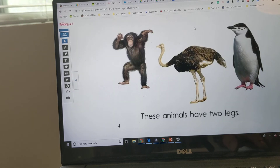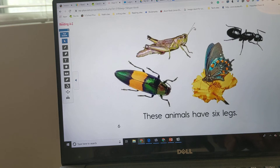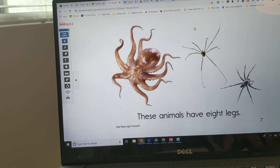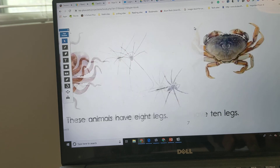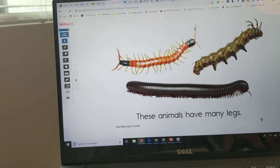These animals have two legs. These animals have four legs. These animals have six legs. These animals have eight legs. These animals have ten legs. These animals have many legs.